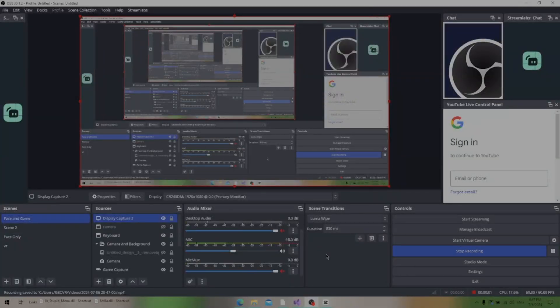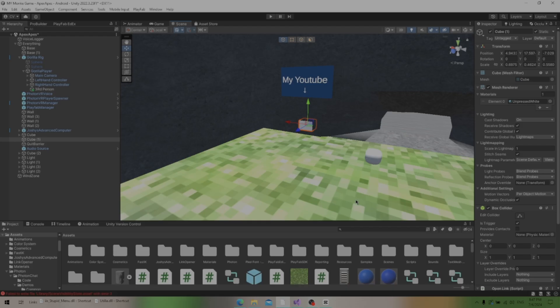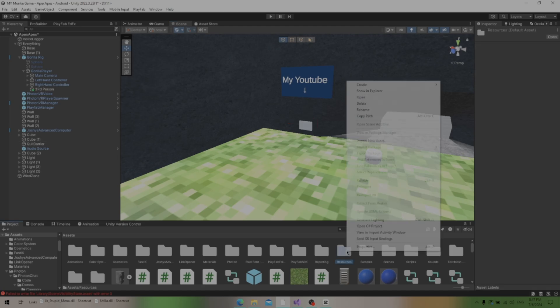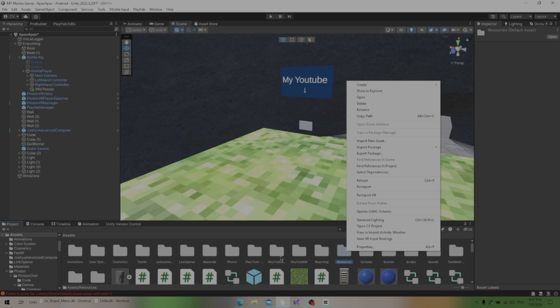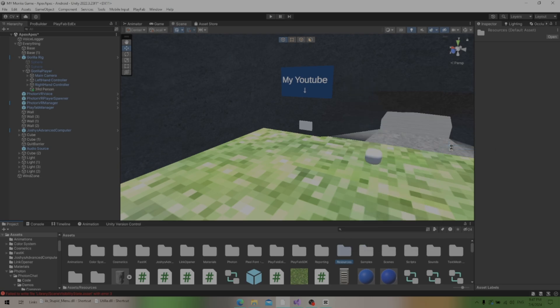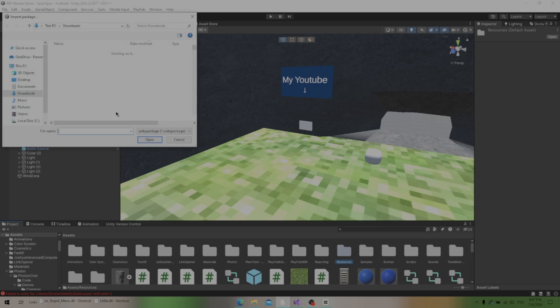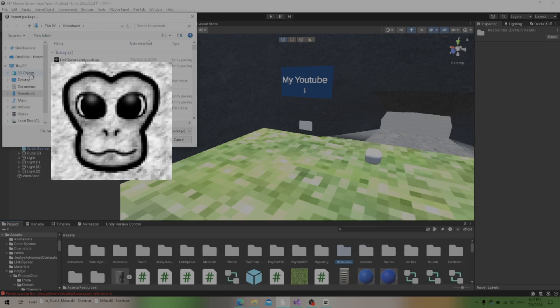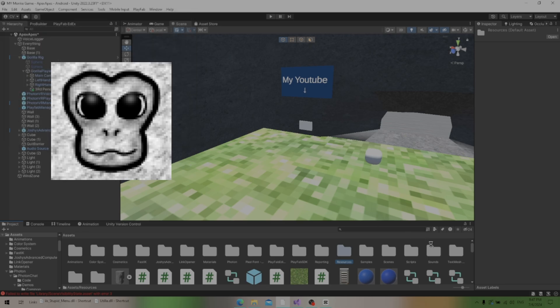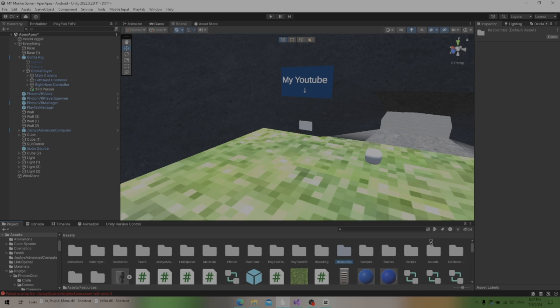I forgot that you guys couldn't see it. So what you do is you right click on your assets. It doesn't matter if you right click on a folder or not. Import package, then go to custom package. Click that. I gotta blur this out. And then you click that and then click open.